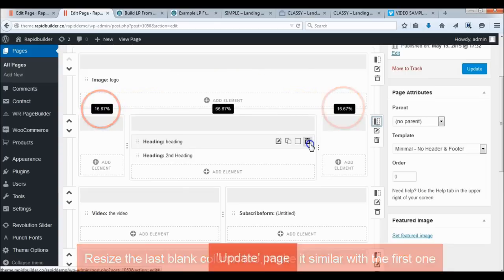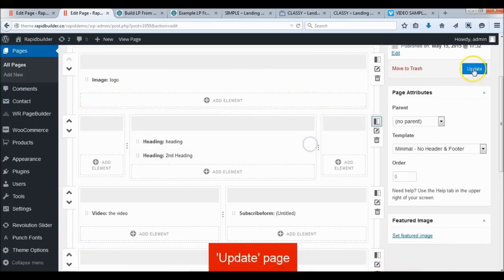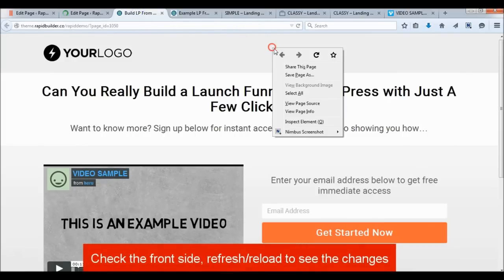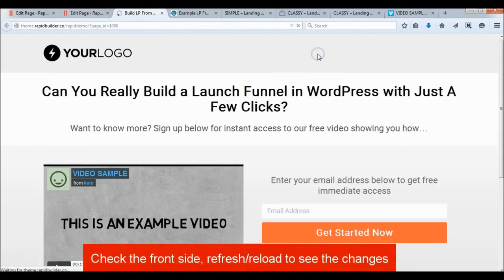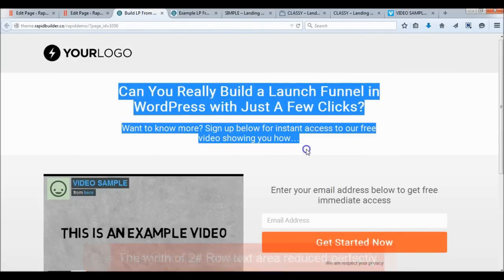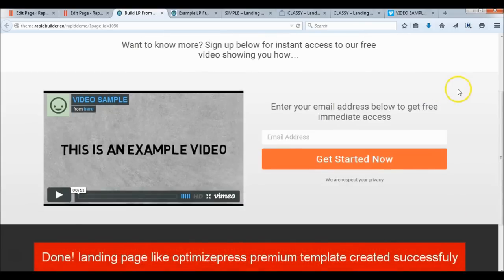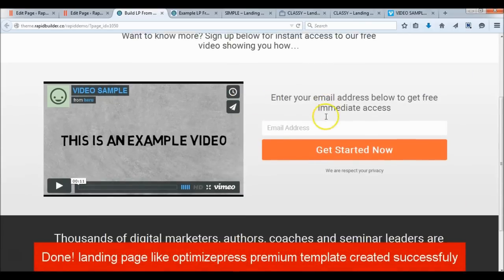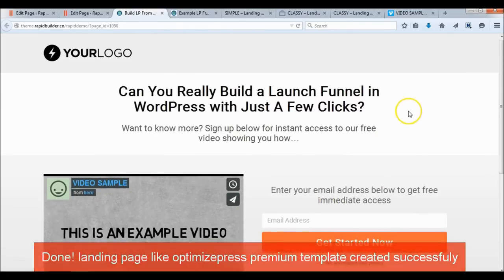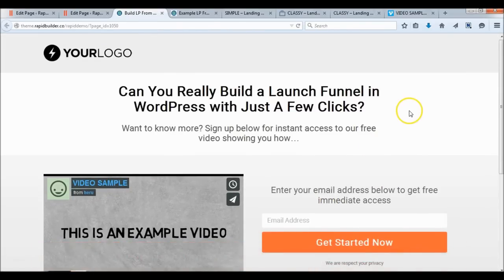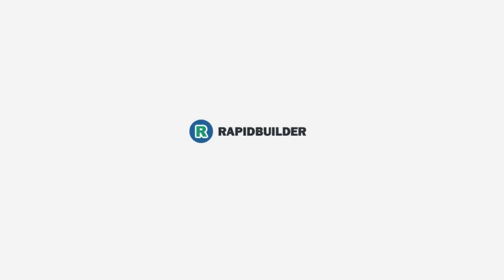Update the page. Done. We've just created a landing page like the Optimize Press template. We'll see you next time. Bye.